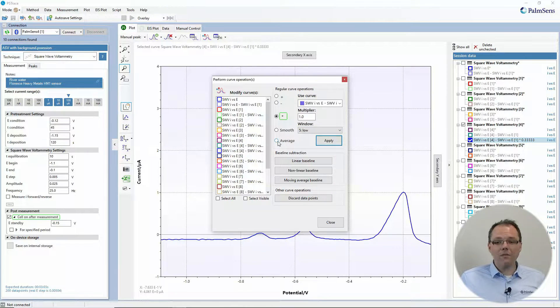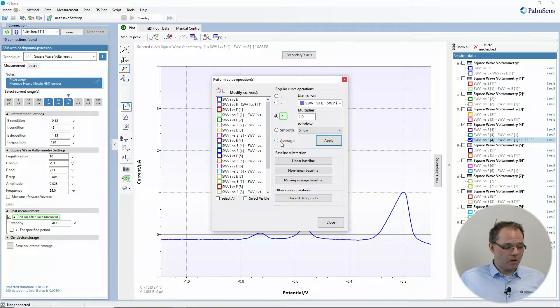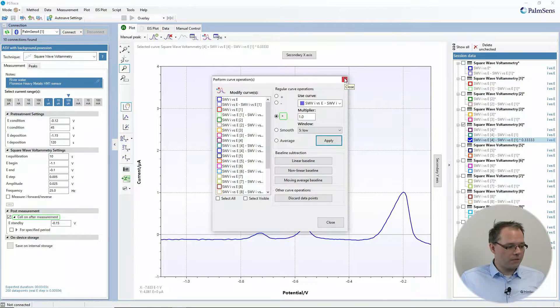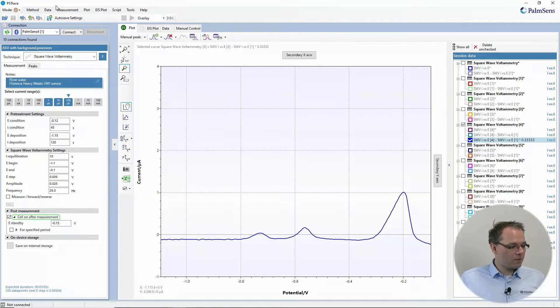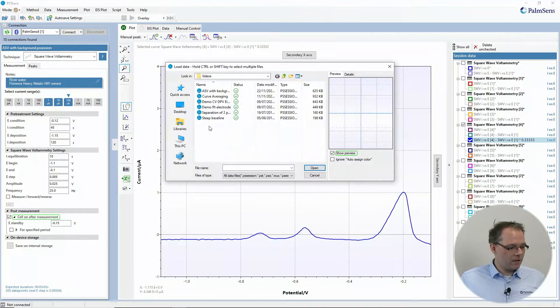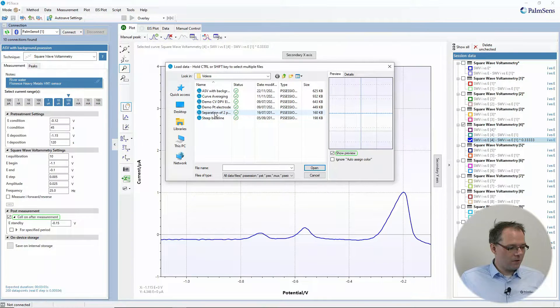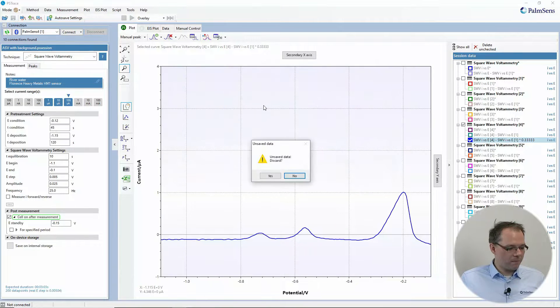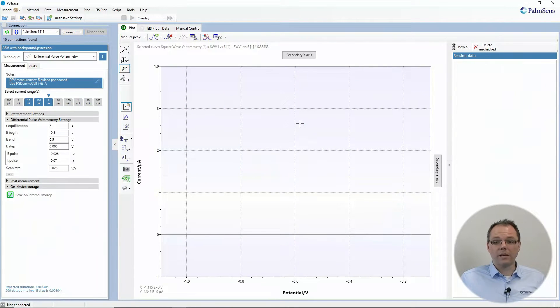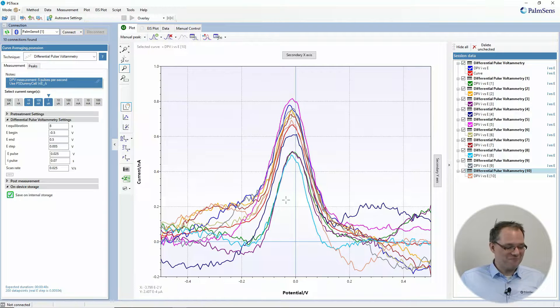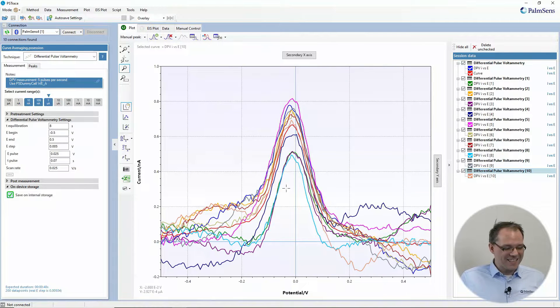You also can average multiple curves and I would like to show you that on a different curve that I'm going to quickly load. So I'm going to data, load a file, and I'm loading the one that says curve averaging. Yes, I want to get rid of my old data.